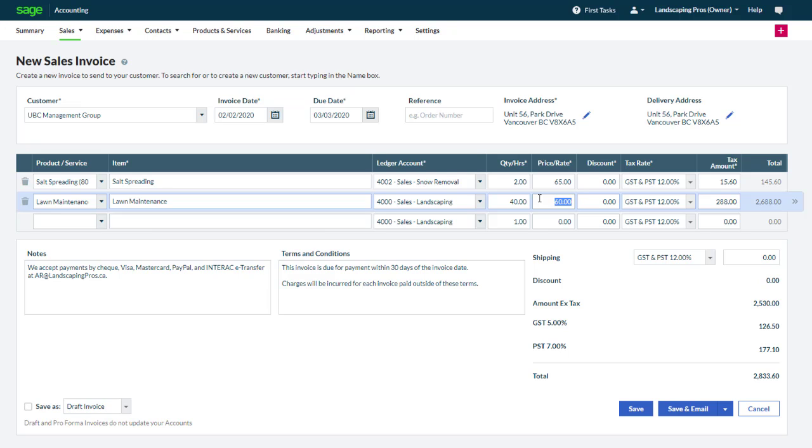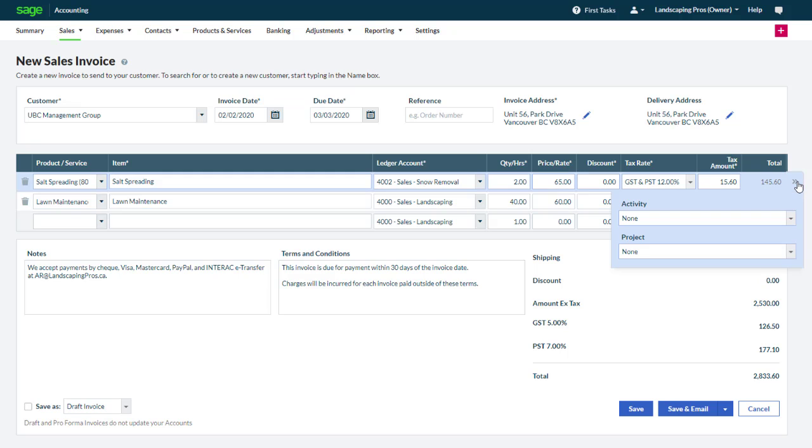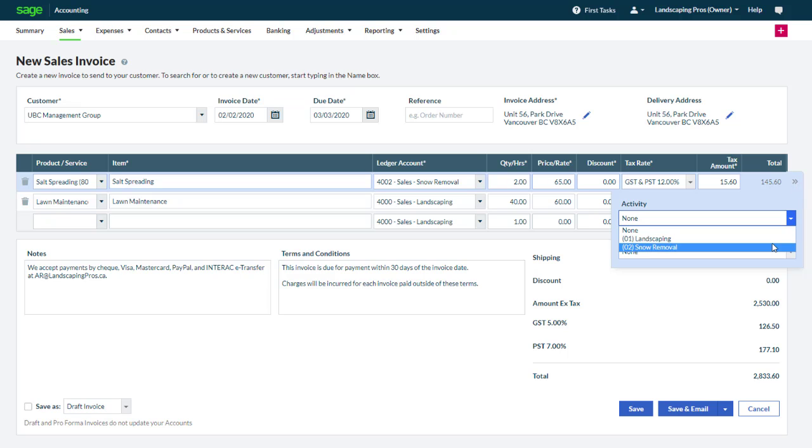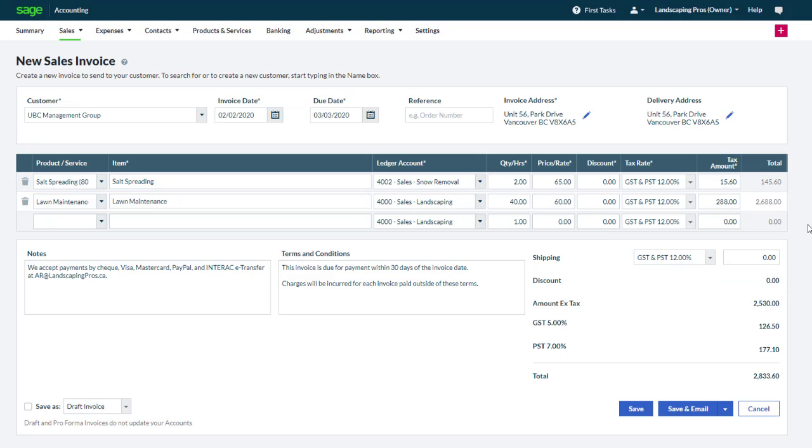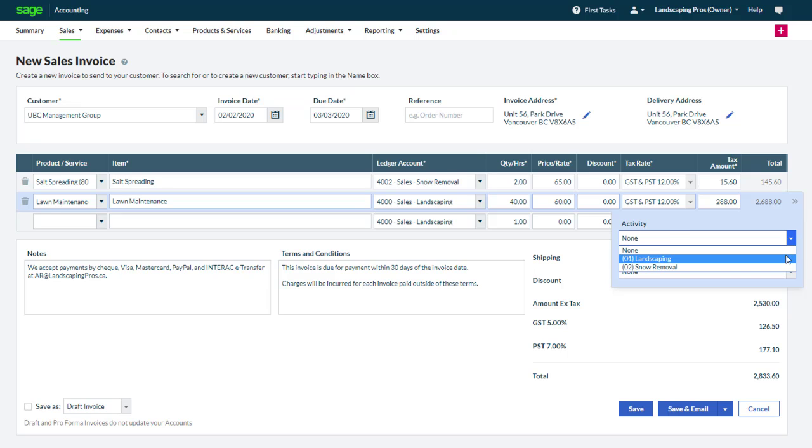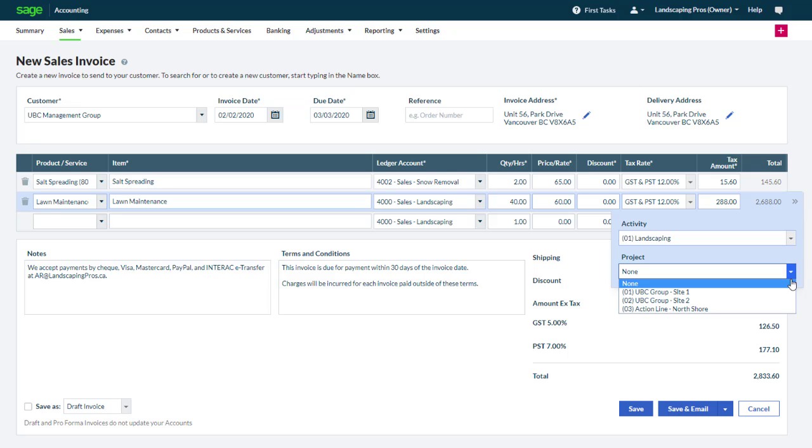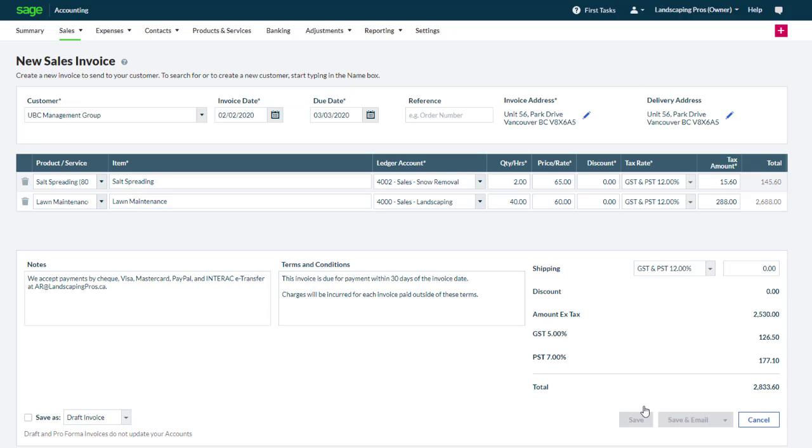Each line of the transaction can now be assigned to an activity and to a project if applicable. For the first line we click the double arrow. For this salt spreading service we select snow removal and we indicate that this activity was performed at a specific site. We repeat these steps for the second line. This time we select landscaping and UBC group site 2. We can now save and print or email the invoice.